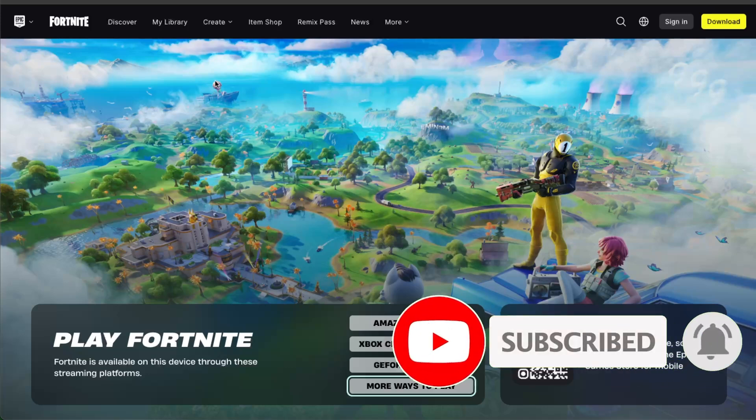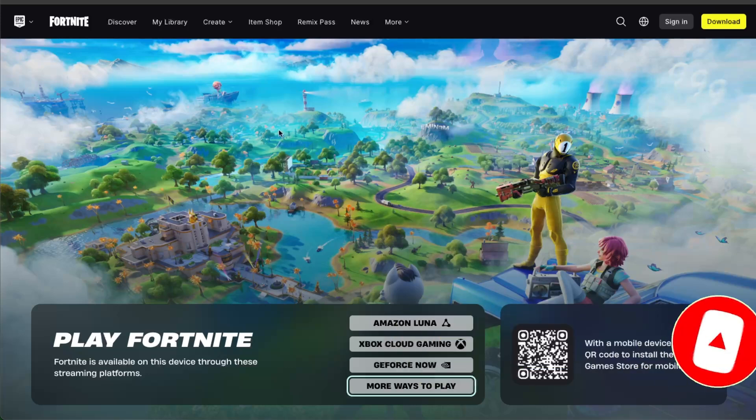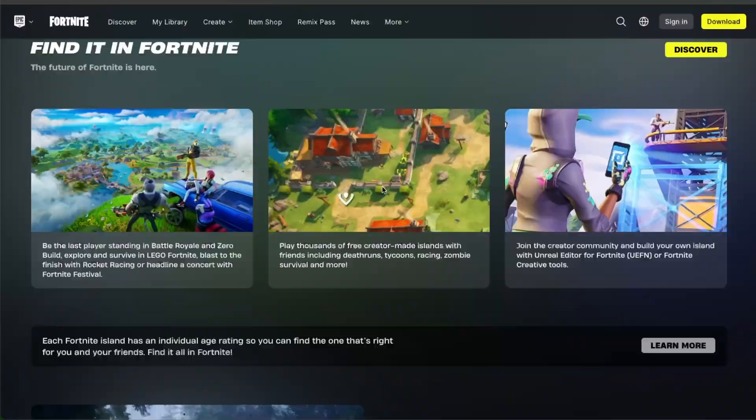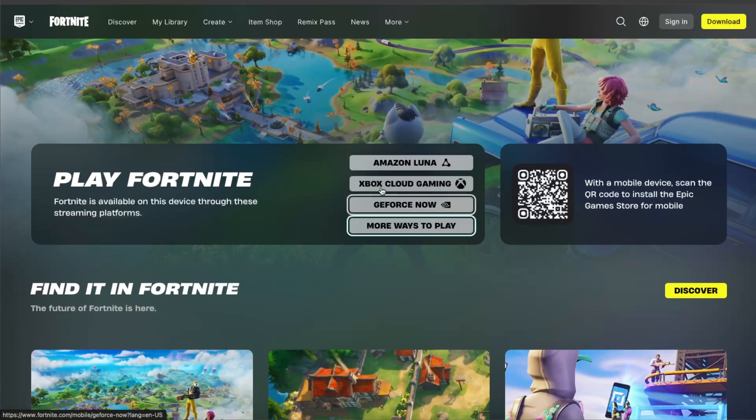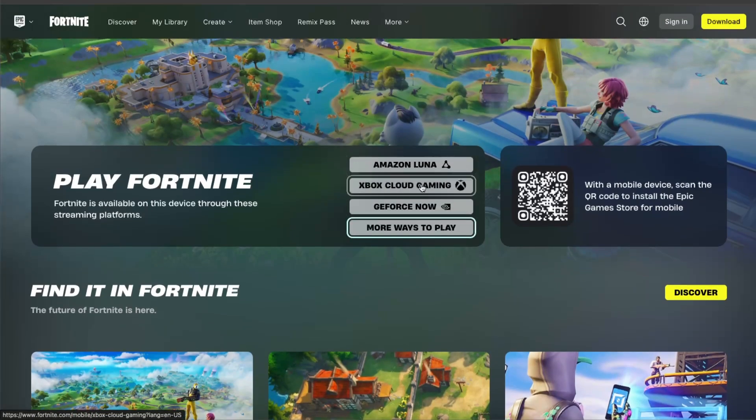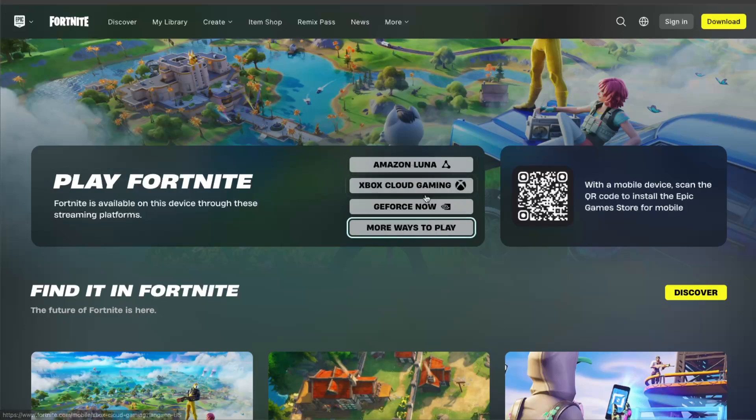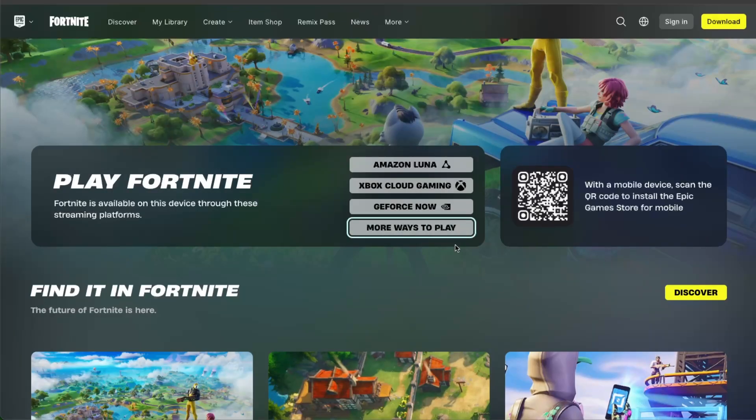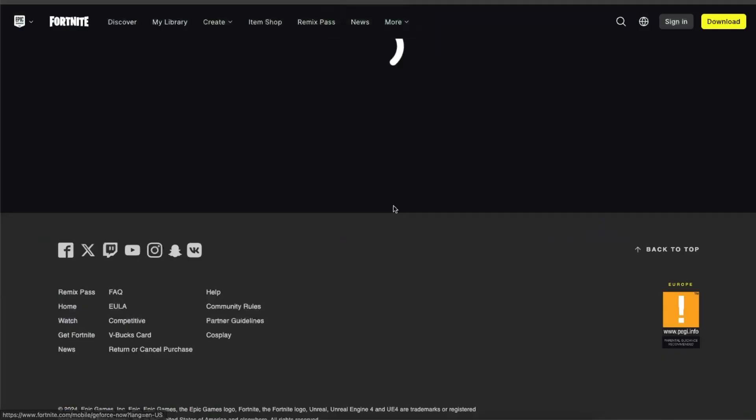First things first, when you go to fortnite.com and want to download it, as you can see there are a few options to choose from. There are more ways to play here, but you want to choose the GeForce NOW option.